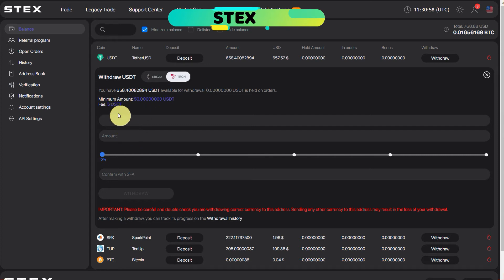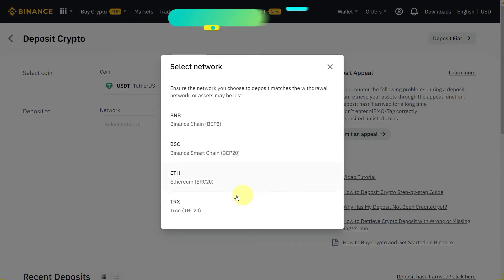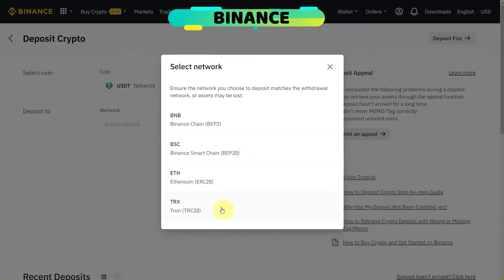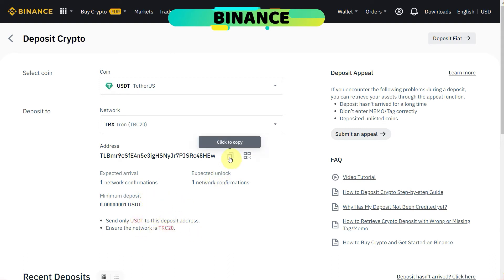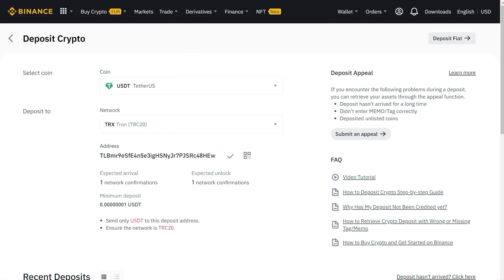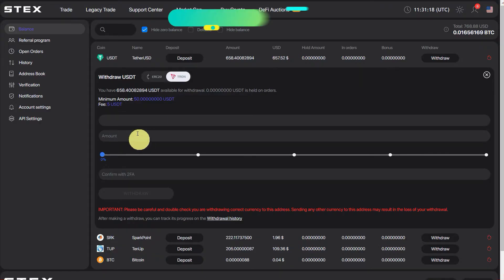We need wallet address for that. Go again to Binance and select here TRX or Tron TRC20. So now you can see that it has address, wallet address of USDT with Tron network, and we have to make sure that other network is TRC20. So click to copy the wallet address and paste your address here.